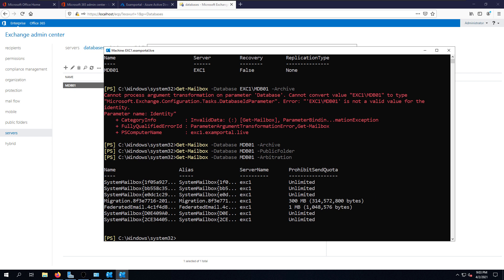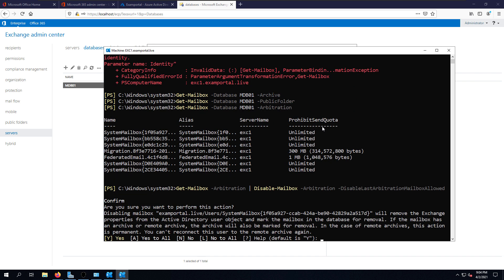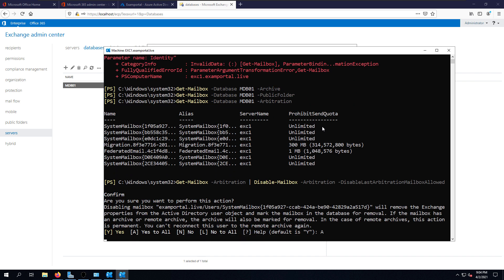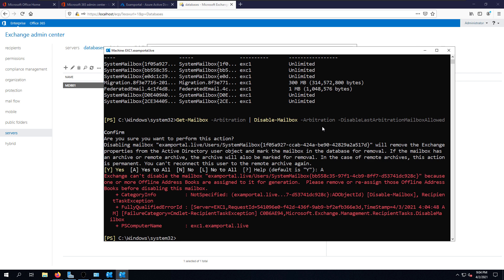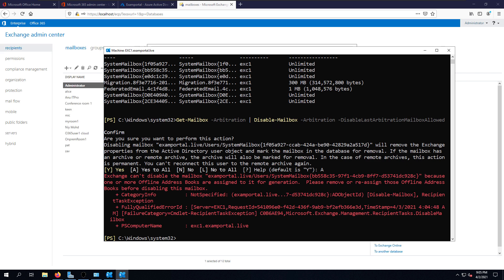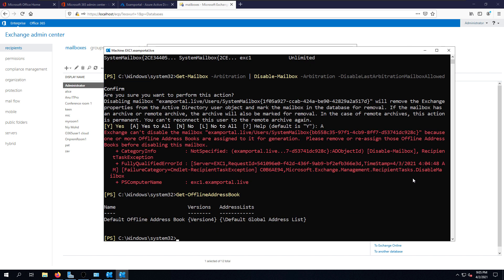I can see there are many mailboxes available in arbitration, but archive and public folder didn't return anything. I'm going to disable the arbitration mailboxes using the Disable-Mailbox command with the additional switch -DisableLastArbitrationMailboxAllowed, which indicates this is the last Exchange Server. I encountered an error: an offline address book exists and must be removed before I can disable the arbitration mailbox.